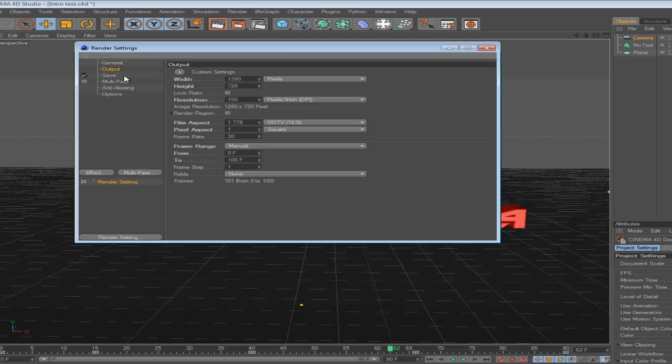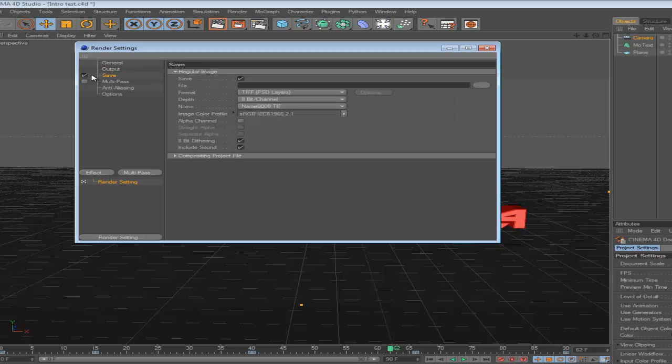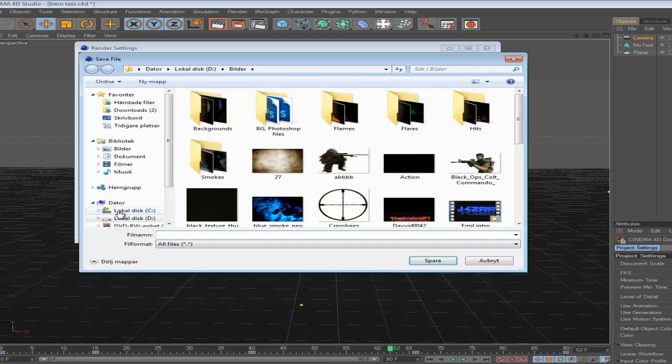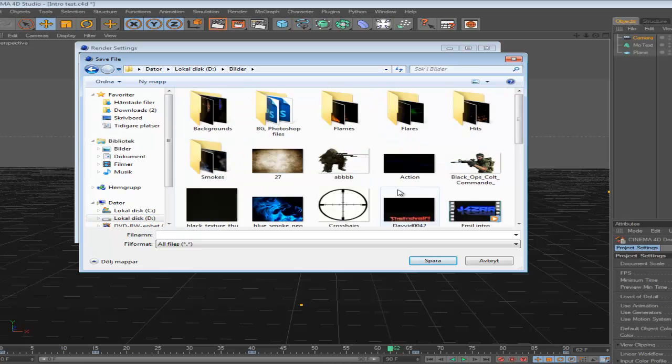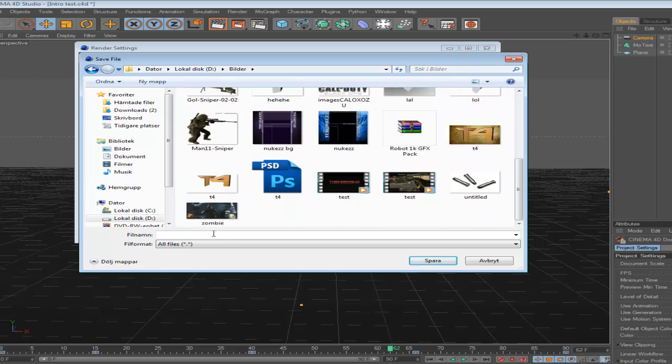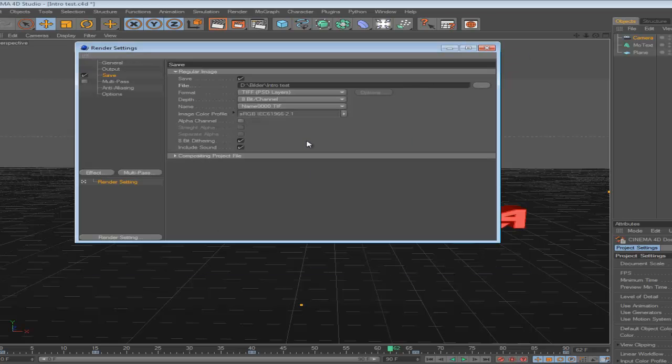Then you go to Save, and you want to hit these dots right there to select where you want to save it. I'm just going to save it to my Pictures and name it intro test.